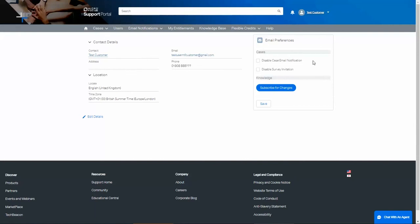To disable these notifications, select the option, Disable Case Email Notifications.